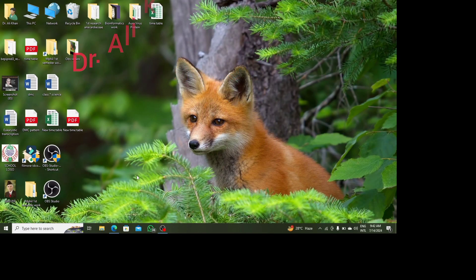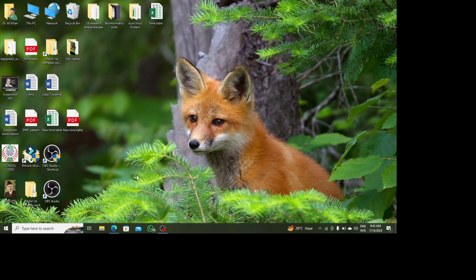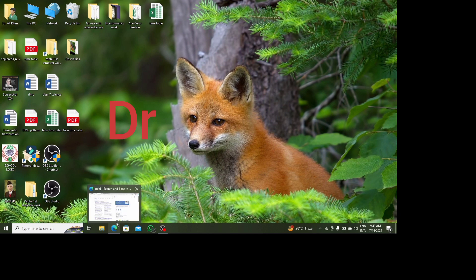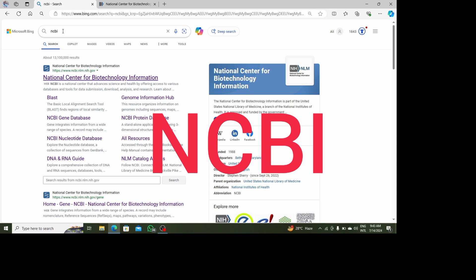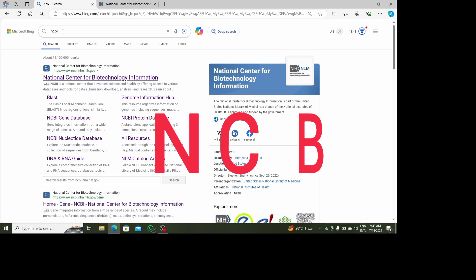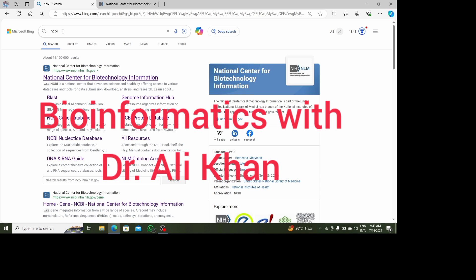Bismillahirrahmanirrahim, this is Ali Khan and today I will show you how to retrieve a protein sequence or DNA sequence from NCBI. I will visit Microsoft Edge — you may open Chrome as well — and search here for NCBI, the National Center for Biotechnology Information, which is a genome database.